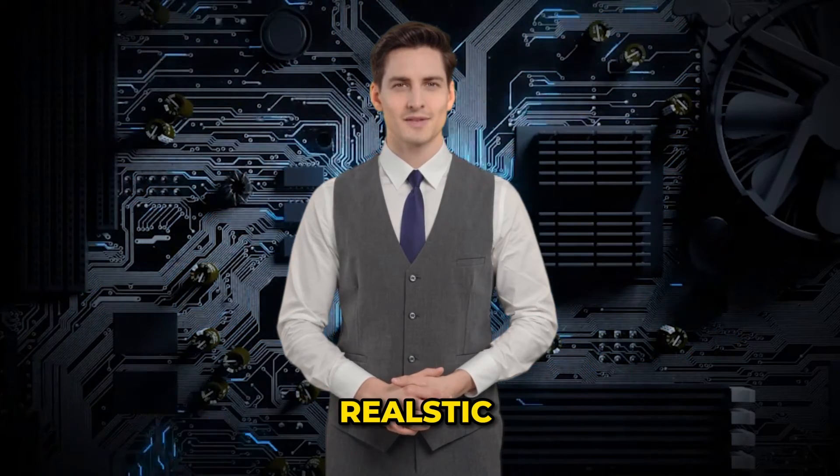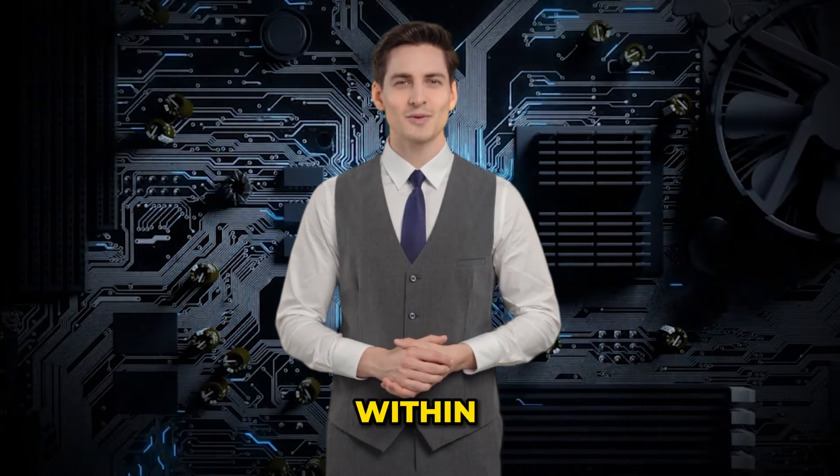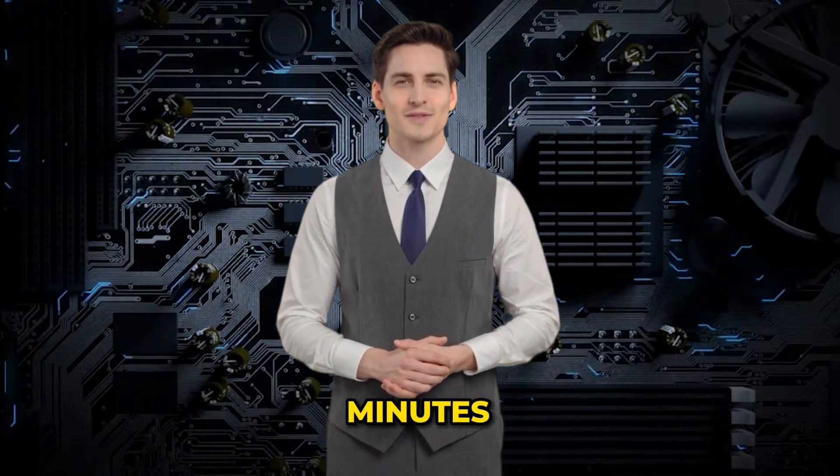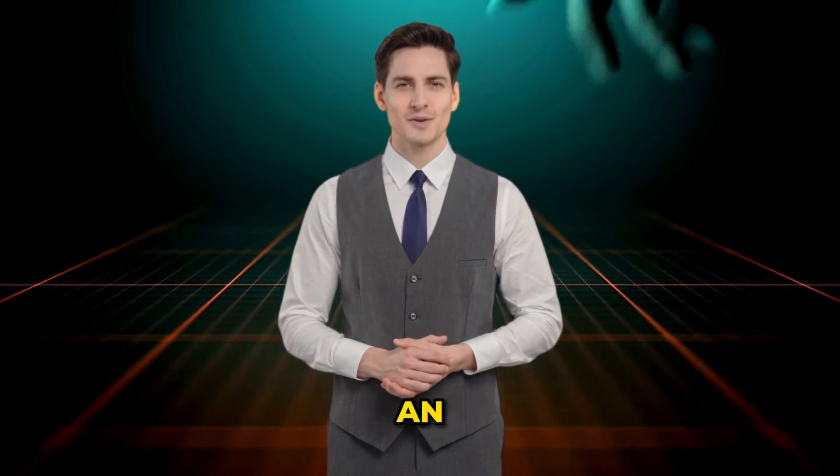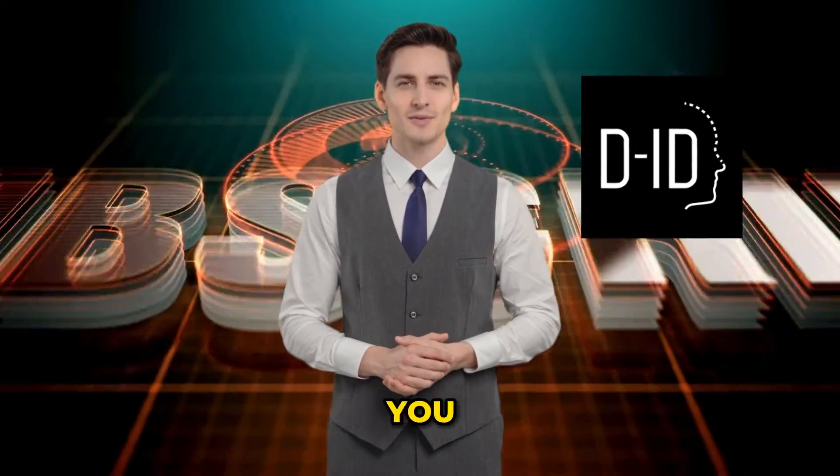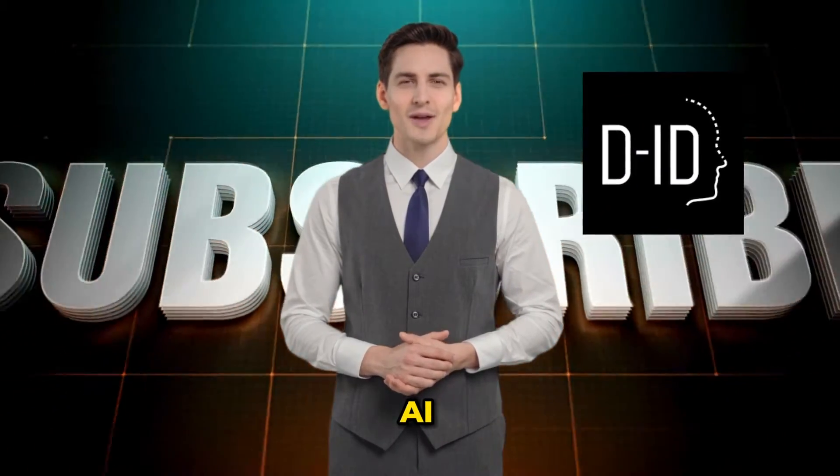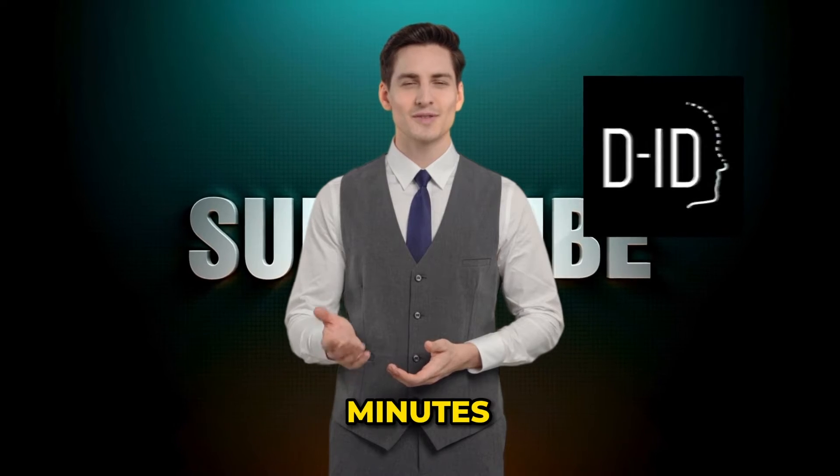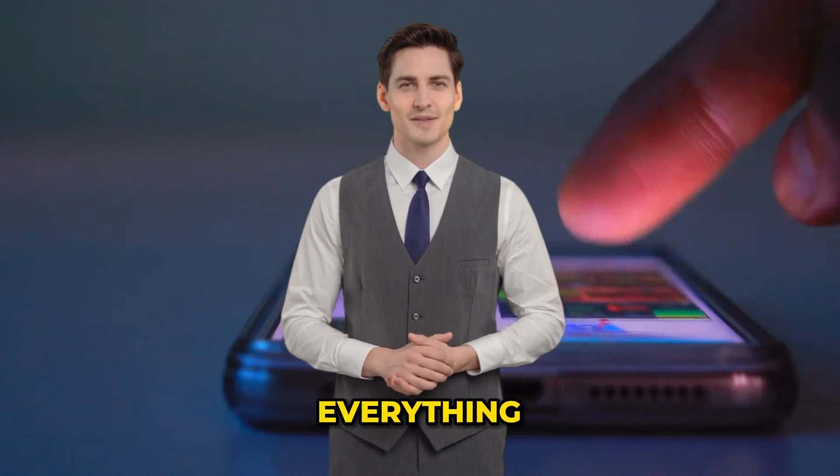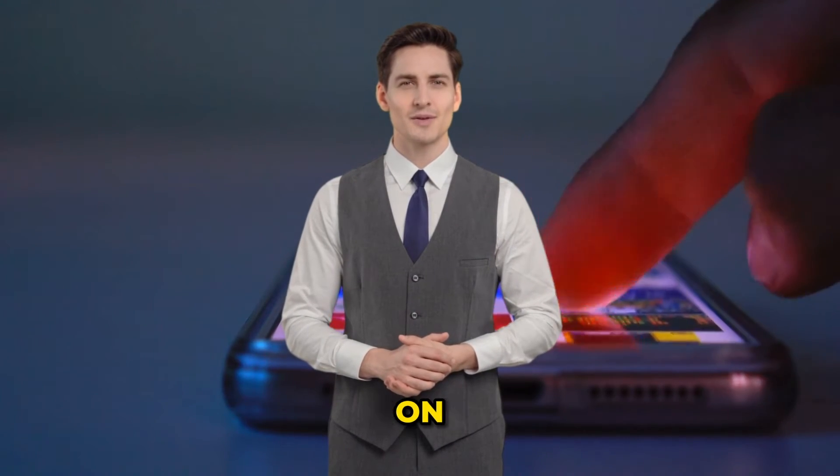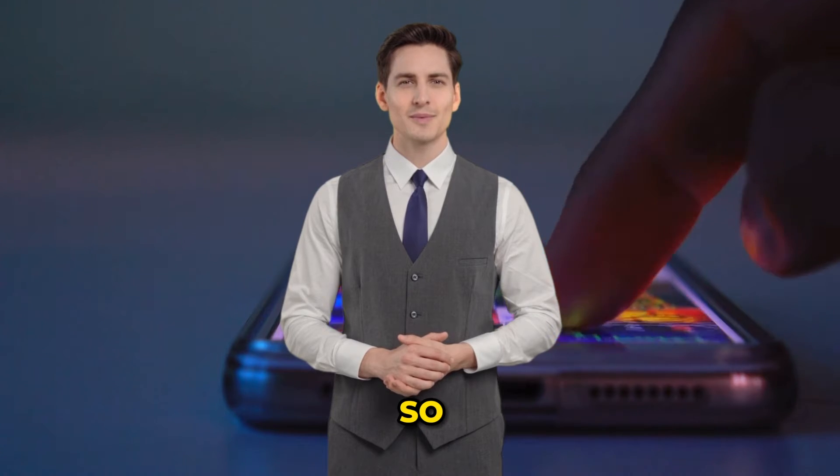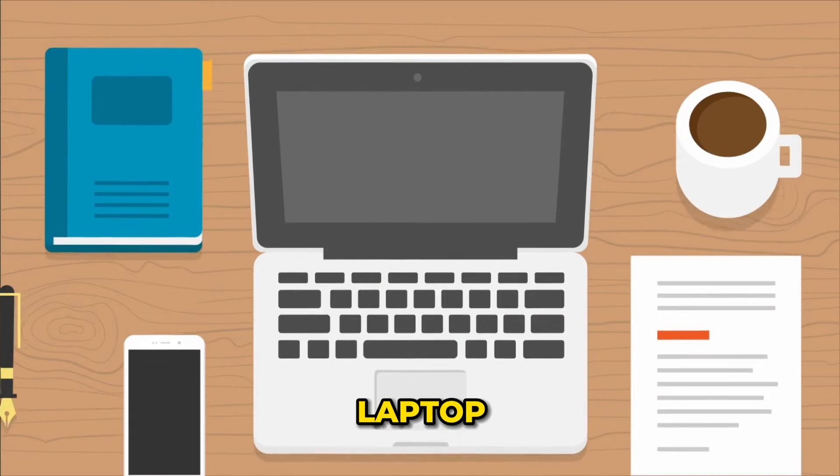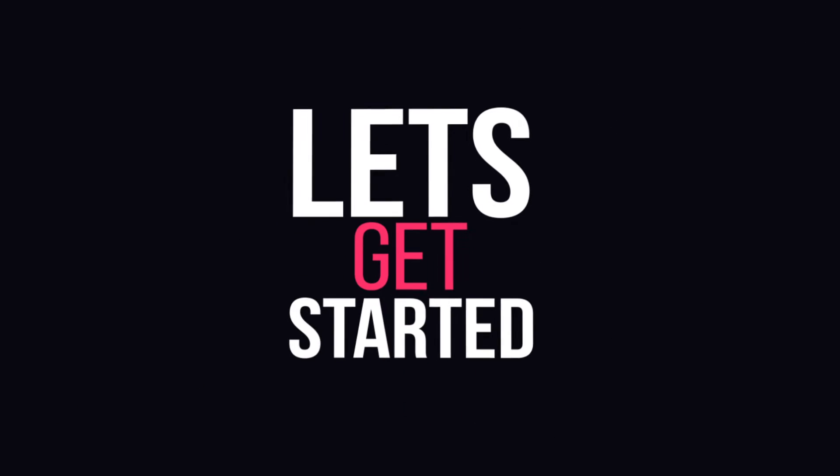If you also want to create realistic AI talking avatars like me within just two minutes, today I'll tell you about an alternative tool of DID that allows you to create an AI talking avatar in just a few minutes. And everything I'll discuss in this video can be done on your mobile phone as well. So if you don't have a laptop, no worries. Alright, let's get started.